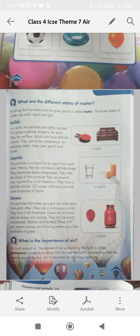In a solid, the particles are tightly packed. This gives a definite shape to the solid. They do not flow. Solids also have definite volume. They cannot be compressed. For example, table, chair, pen, pencil and books.